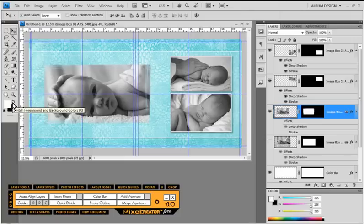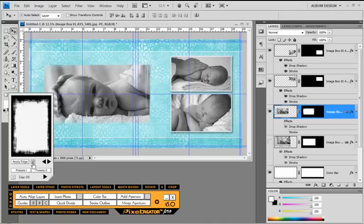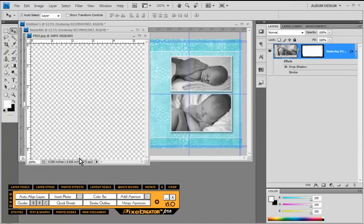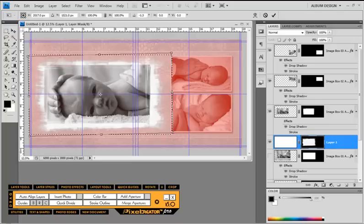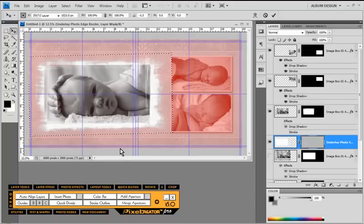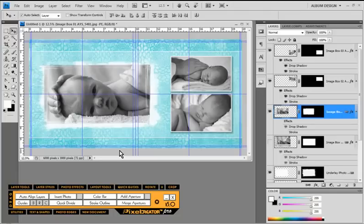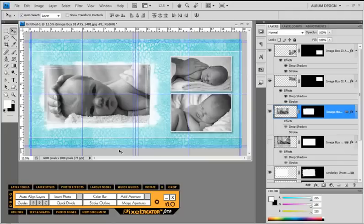One last thing to maybe spruce this up just a little bit more — I'm going to create an underlay edge effect. So I'll come back into photo edges, choose a different edge effect, and choose U for underlay. What that's going to do is create a nice little underlay white with an edge effect applied to it. And there we have a totally custom layout. I could go on modifying this layout however I like, but I'll stop right there for this particular example.